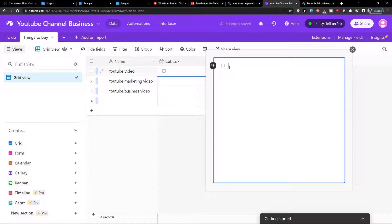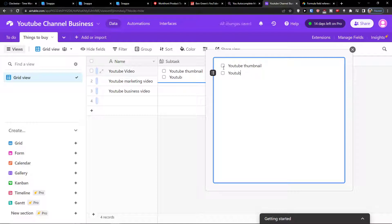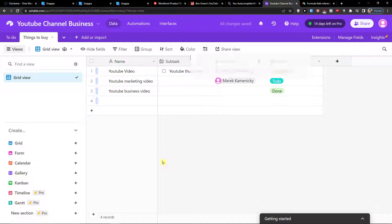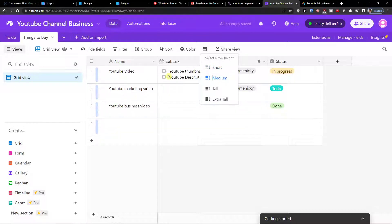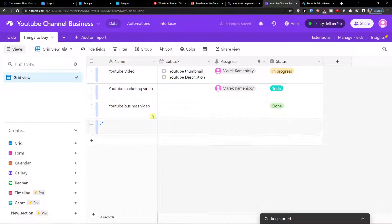Once you open the record and click the button, choose 'checklist'. Here I can simply add items like 'YouTube thumbnail' and 'YouTube description'. Then on the top I'll select row height as medium, and here we have the subtasks displayed.